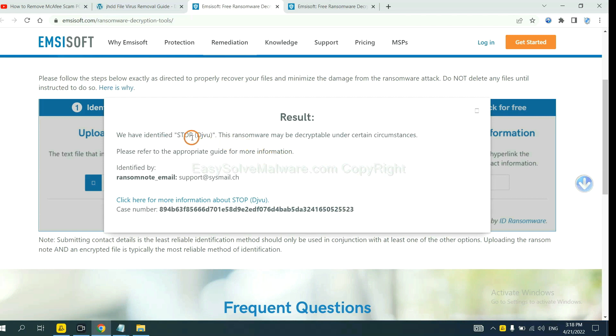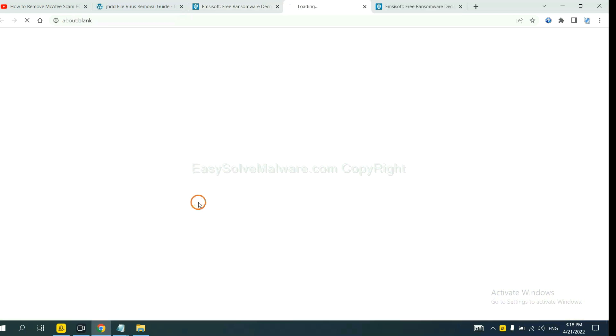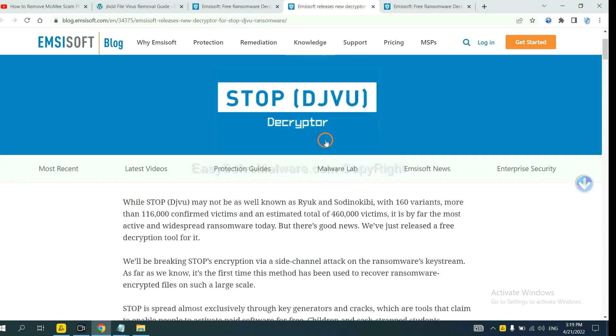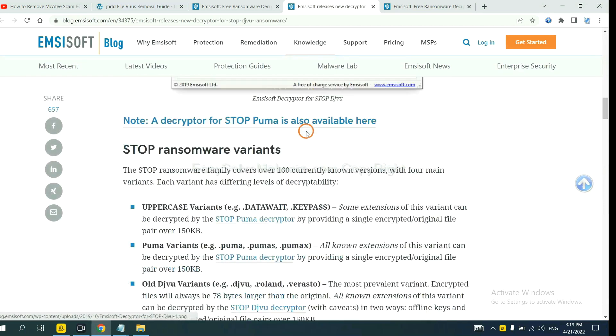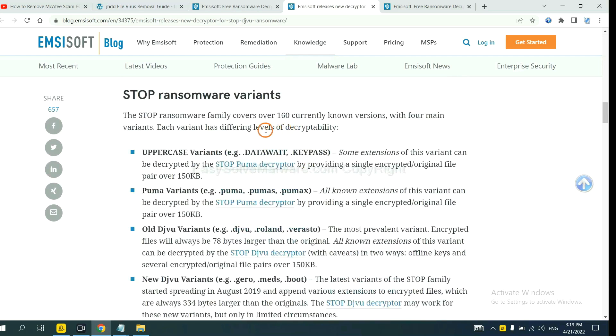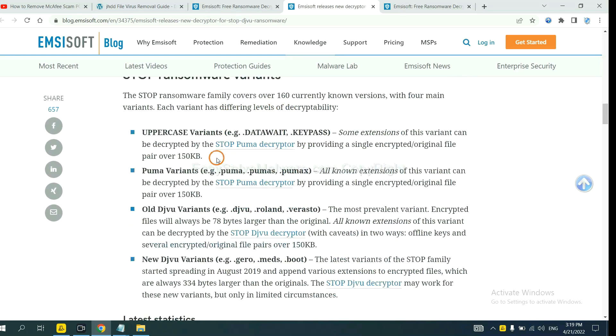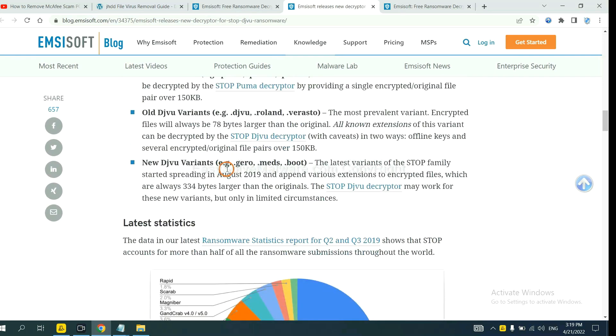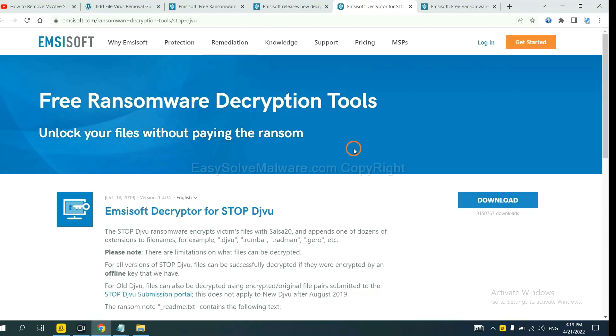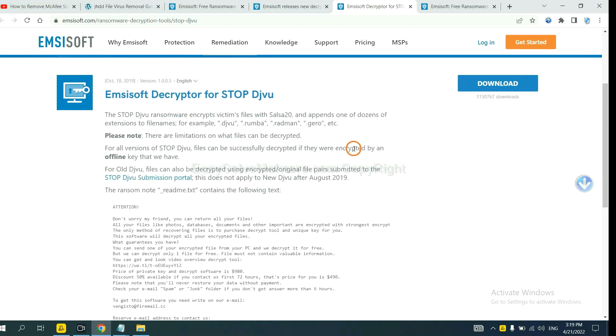Now click here to see more information about it. And down here are some decryption tools for the ransomware. You select one, download it, and then see if it can decrypt the files.